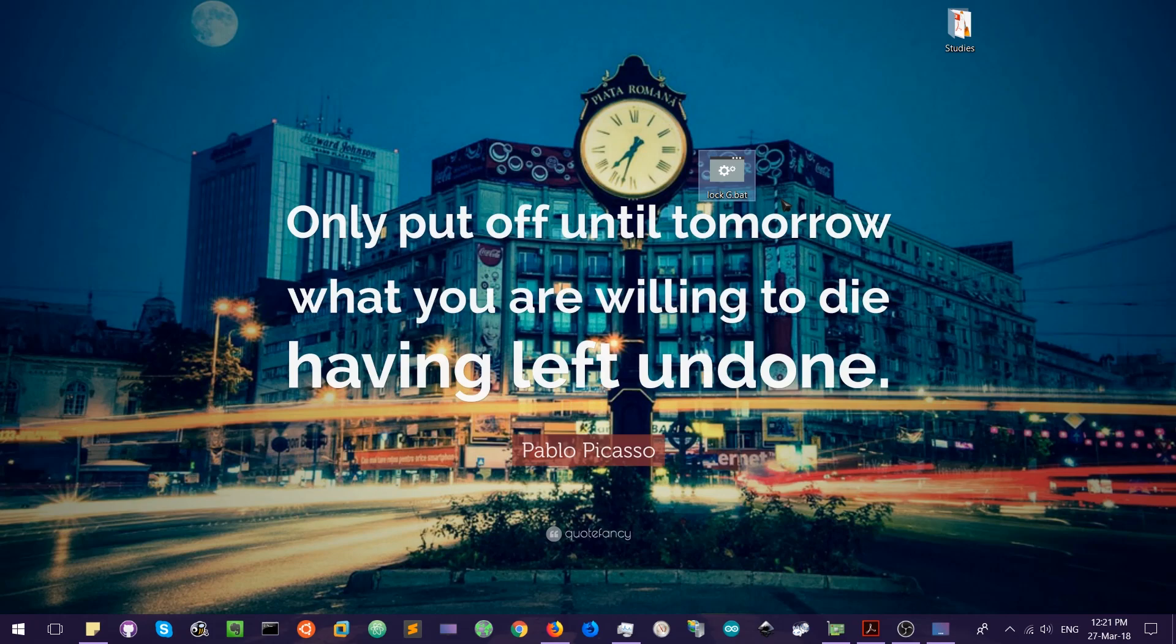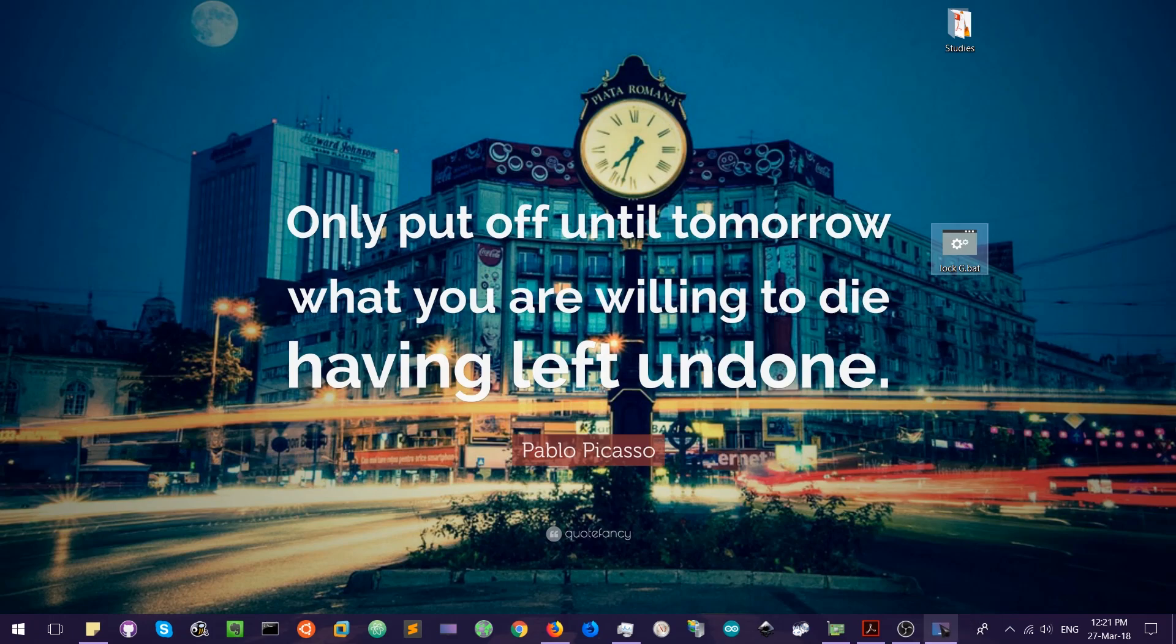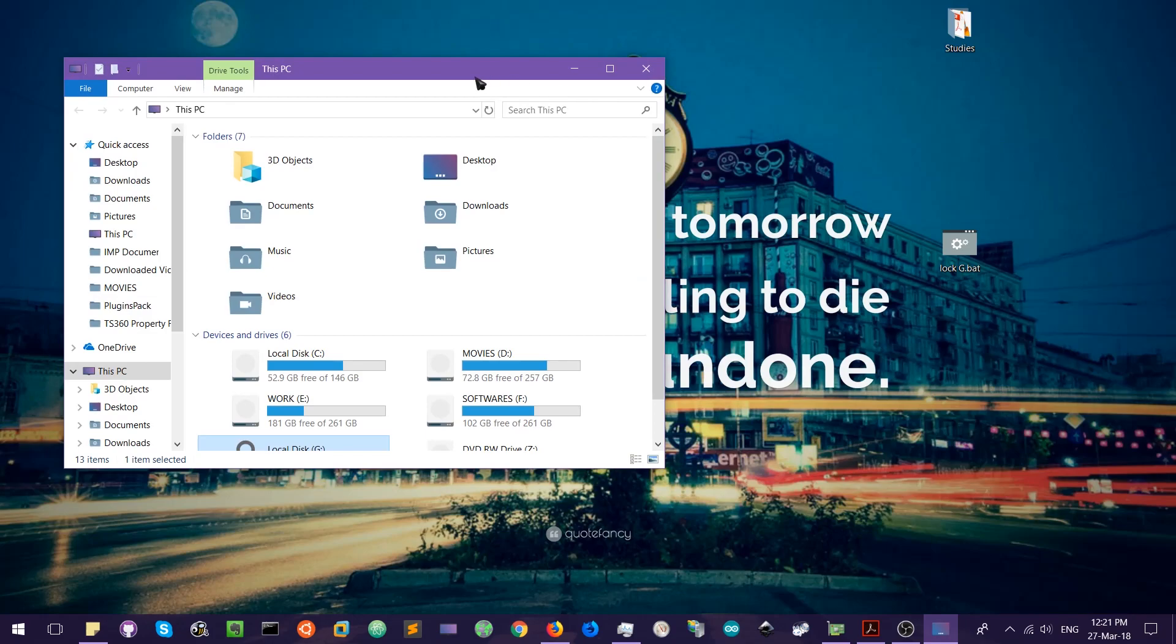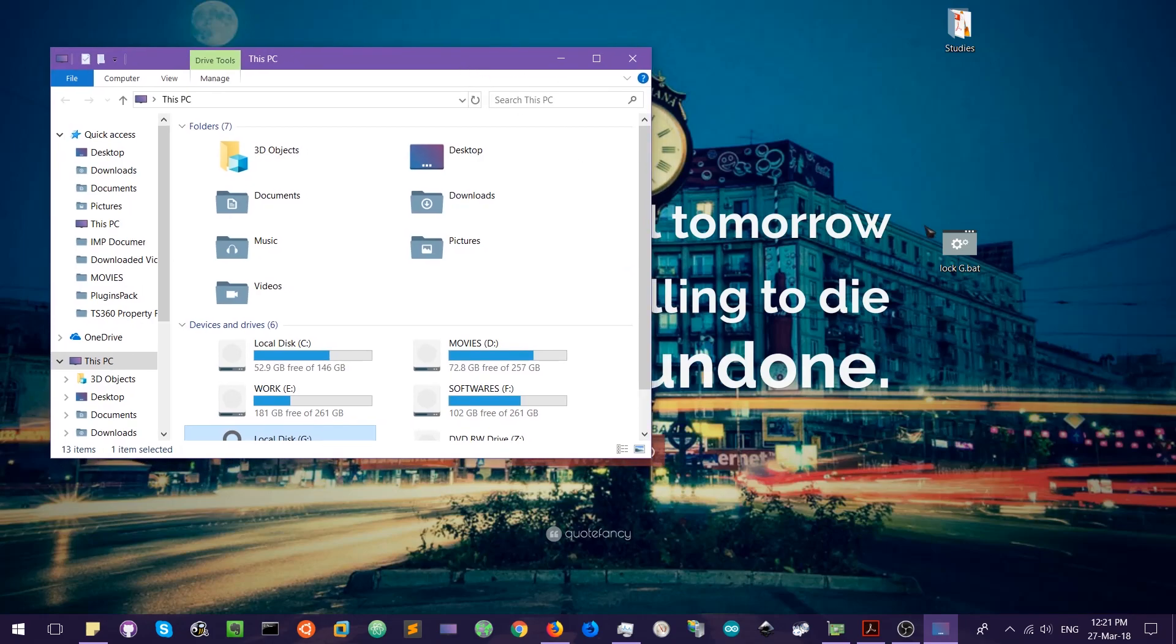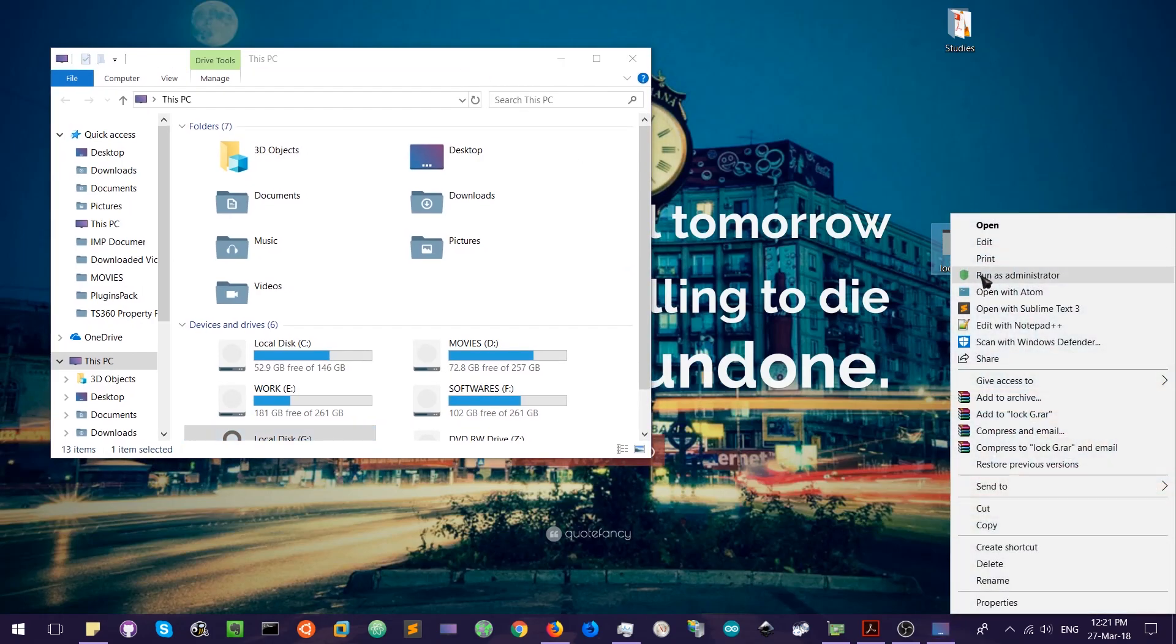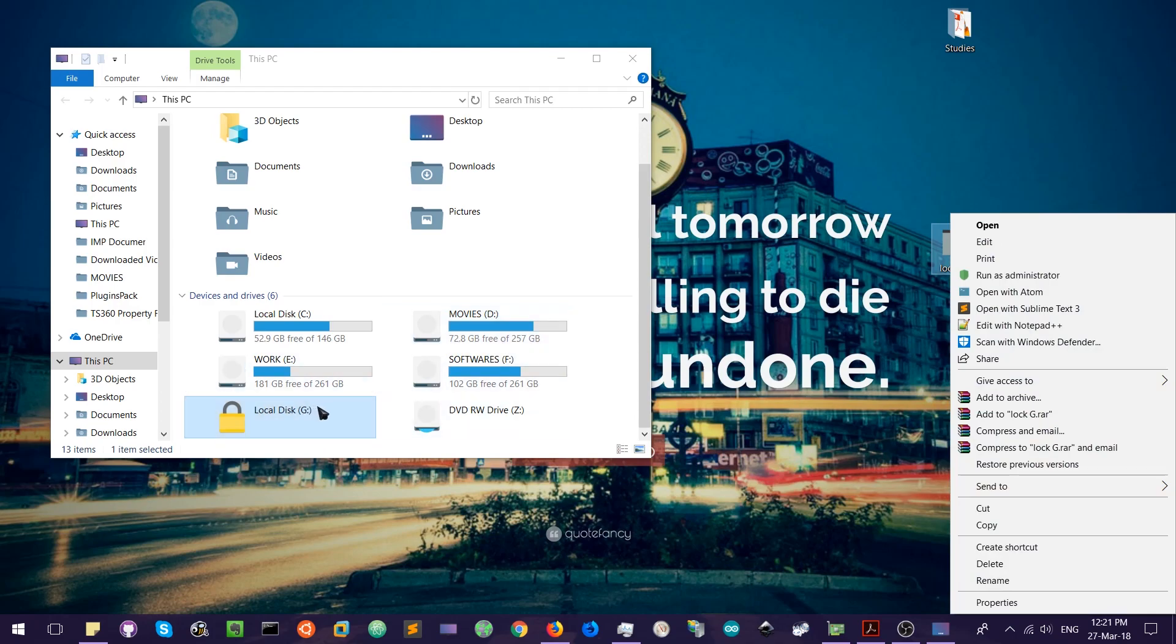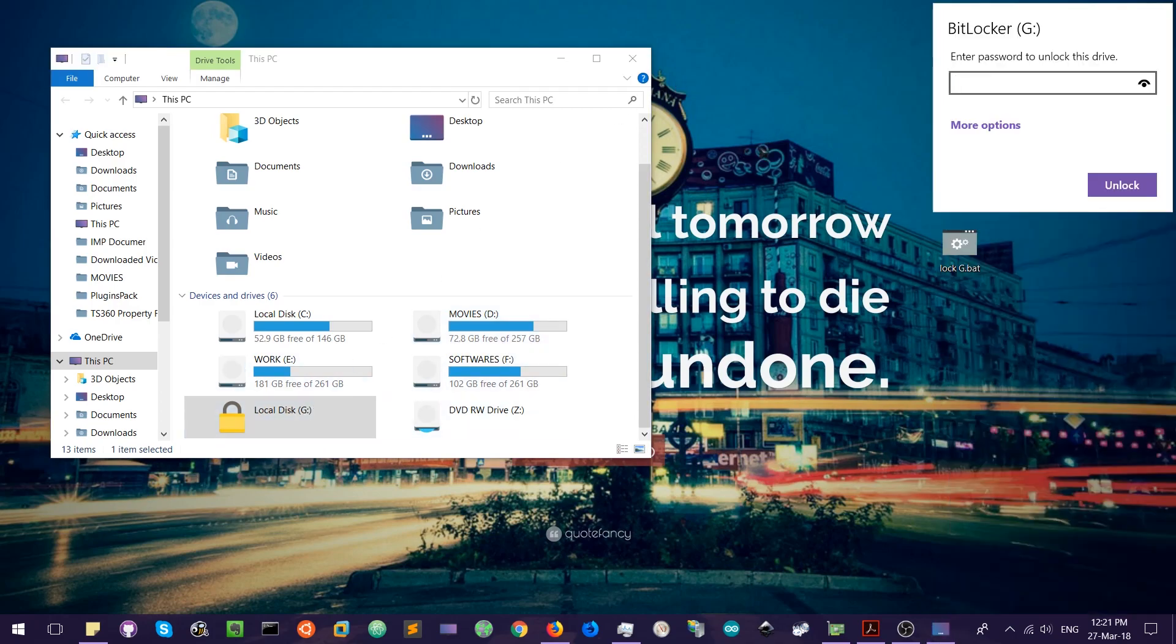So now we will lock it. We will run it as administrator. You can see that, okay, I will have to unlock the drive first. So the drive is now unlocked.